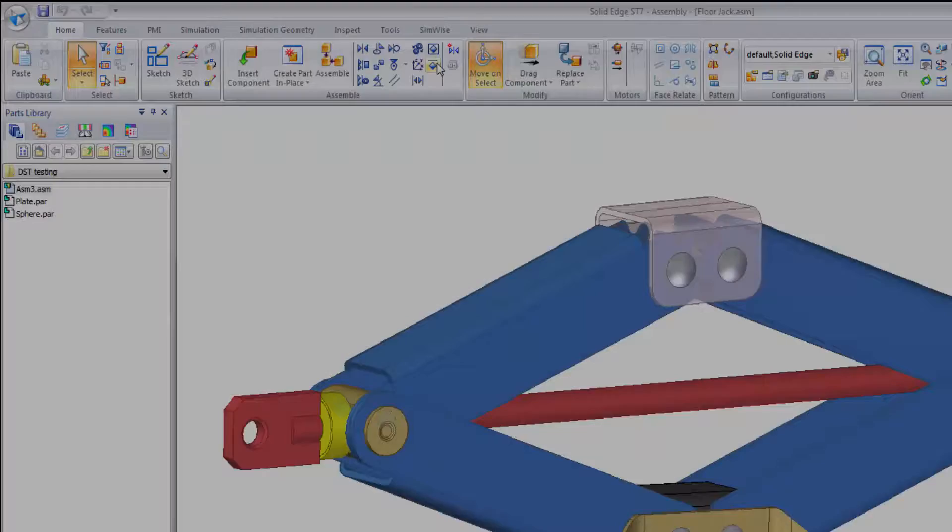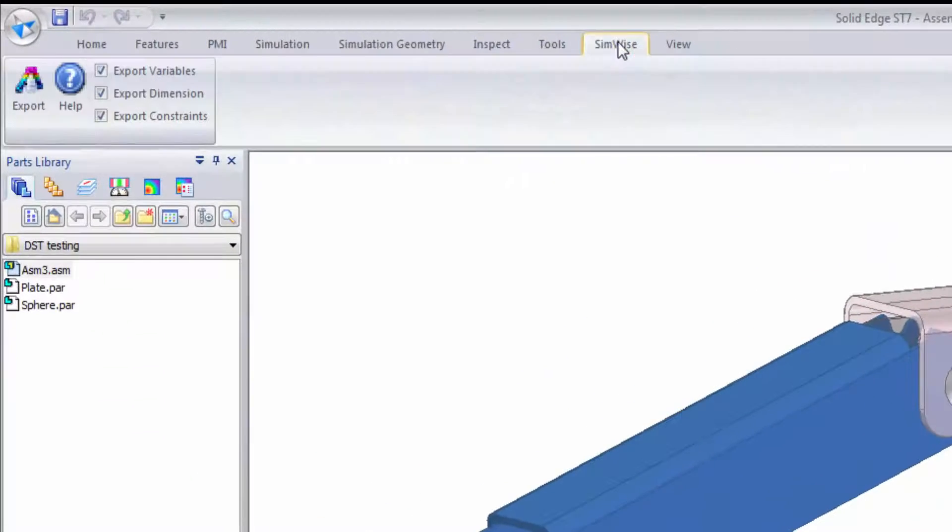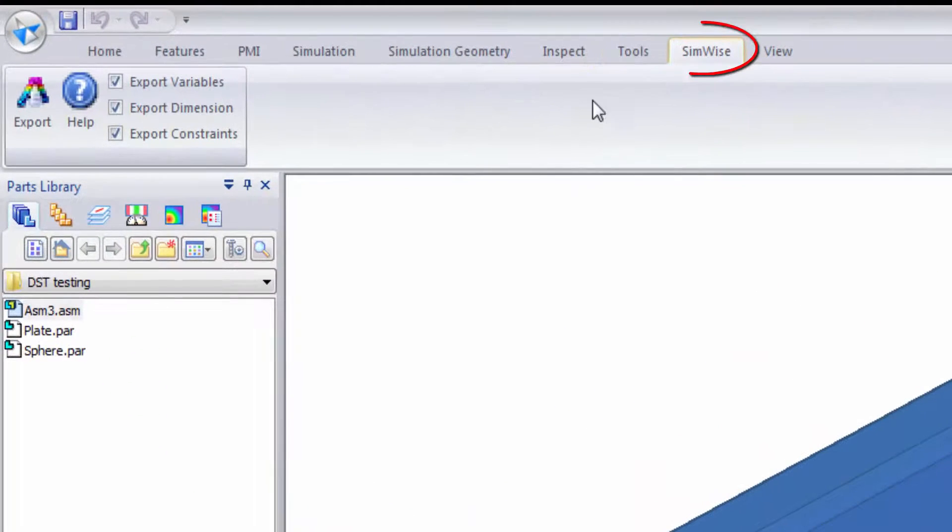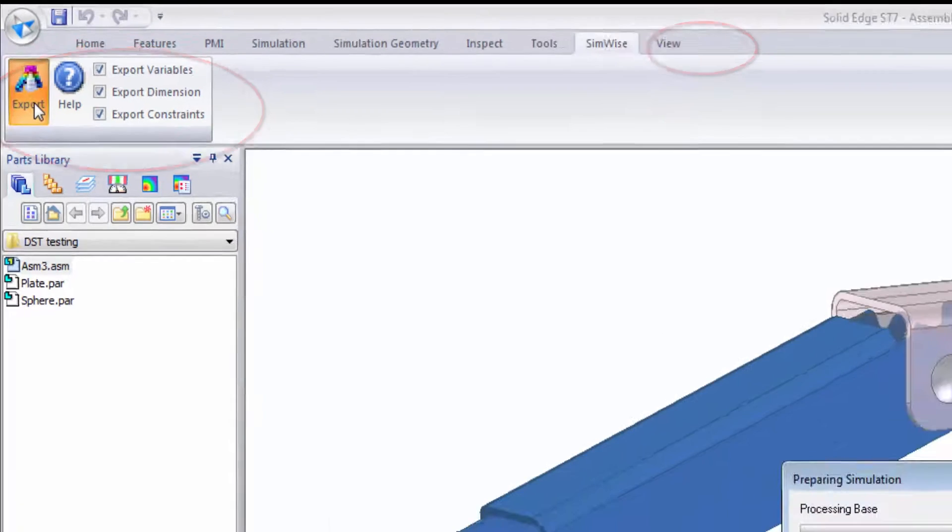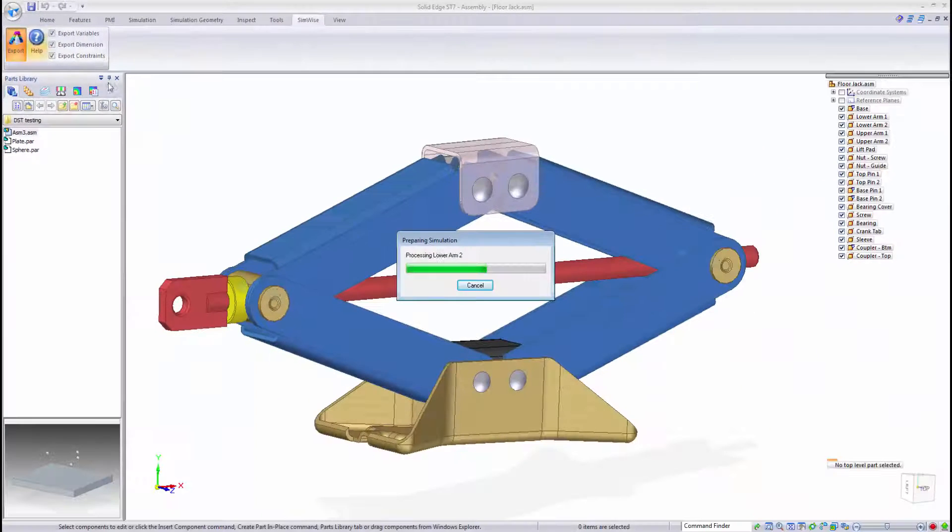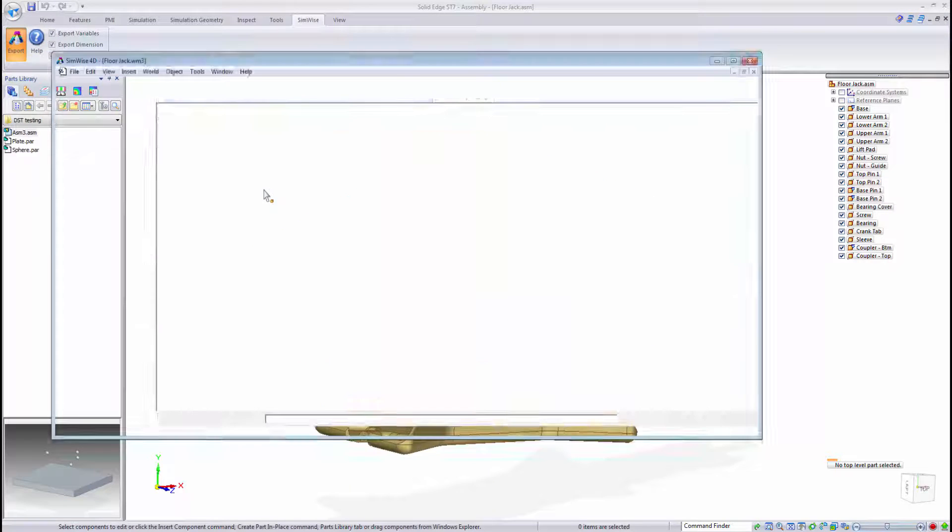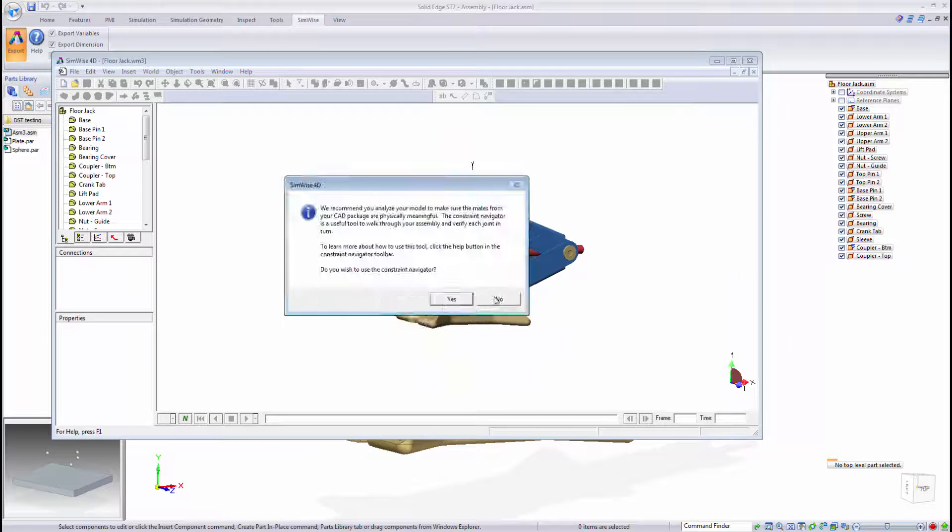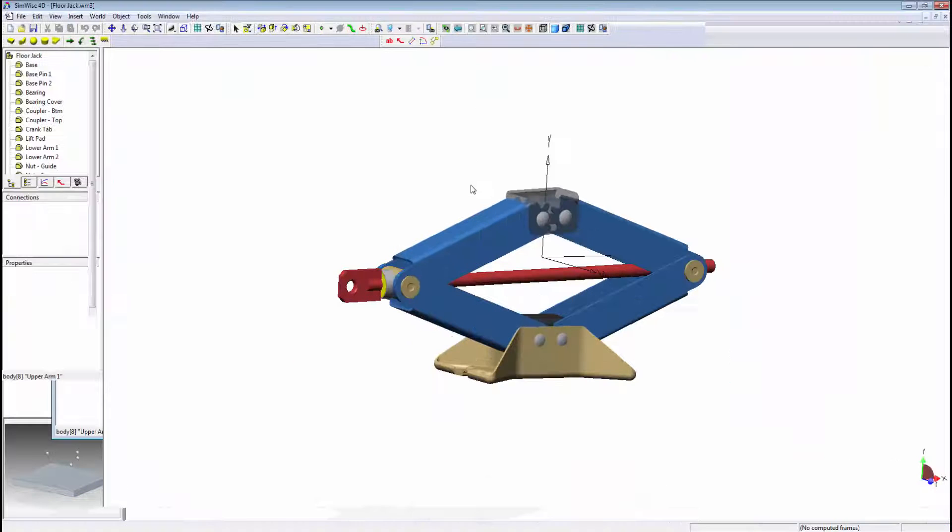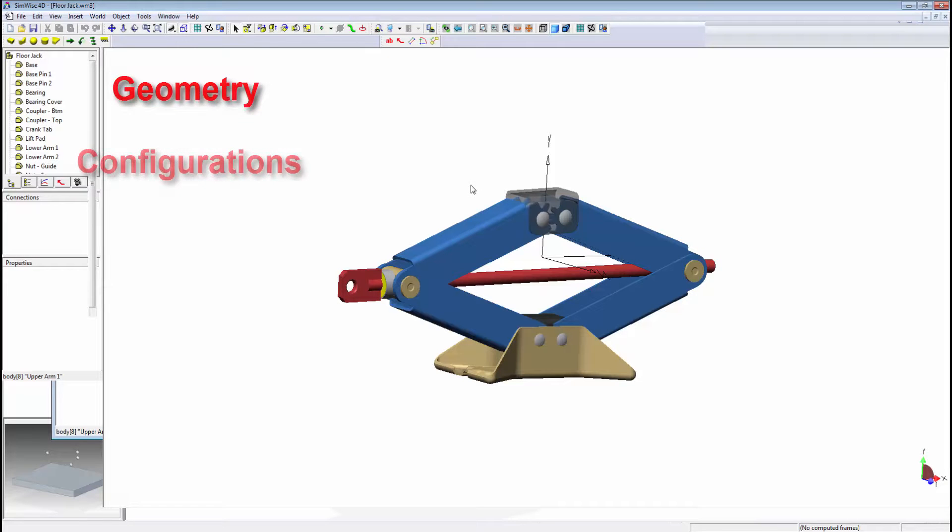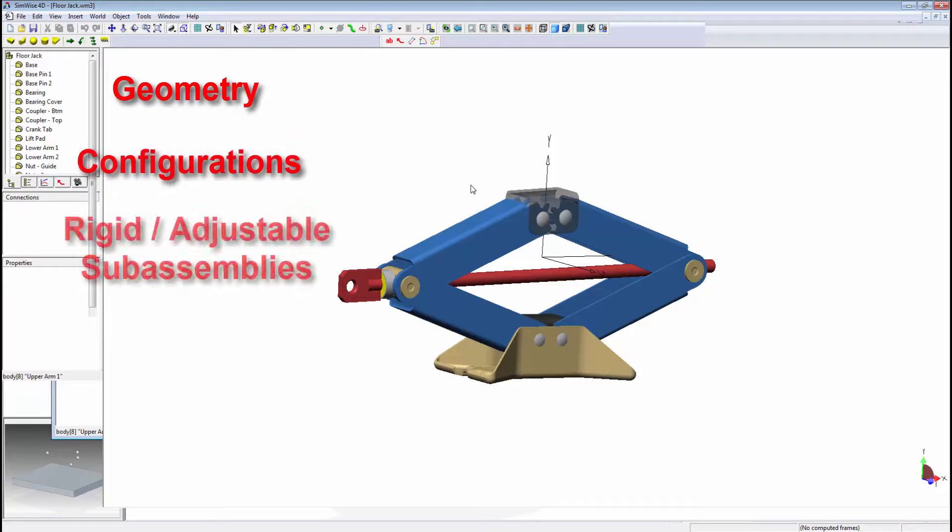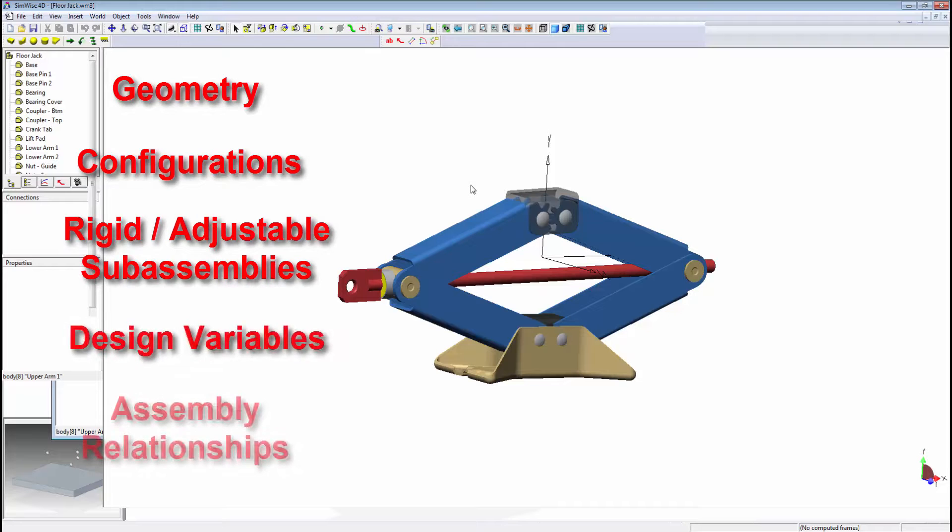From within Solid Edge, you have the ability to quickly and easily export your model to the Simwise 4D environment, while still retaining full associativity to the Solid Edge model. This means that Solid Edge features such as geometry, display configurations, rigid and adjustable sub-assemblies, design variables, and assembly relationships remain linked to the Simwise model.